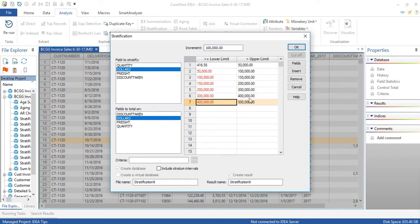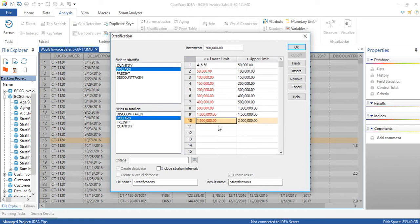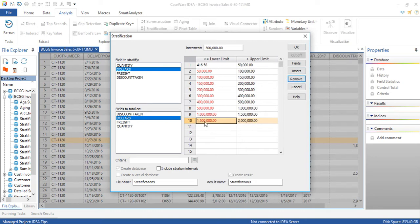At 500,000, I will make the increment 500,000, and I'll continue going through until I get to $2 million. So I'm going to remove this. So now I've got 10 strata, 10 bands.